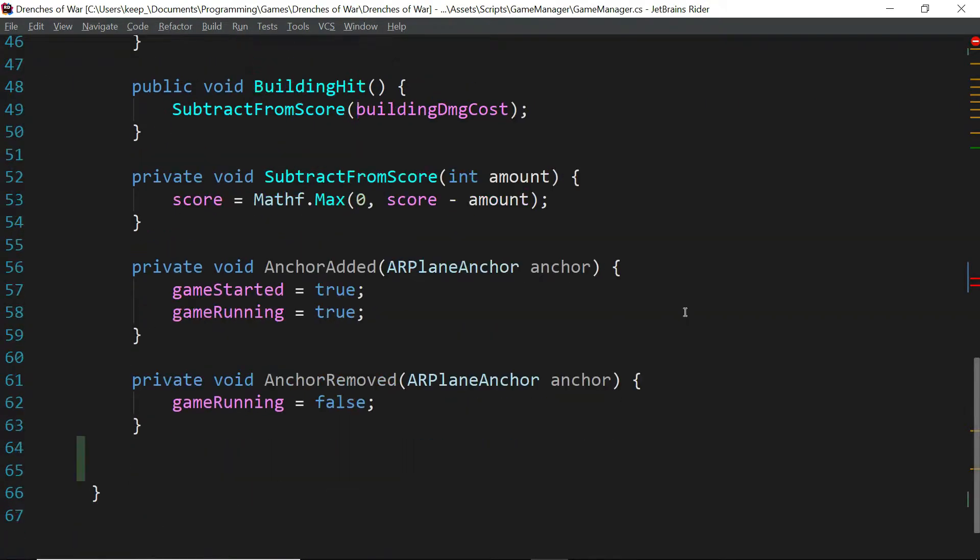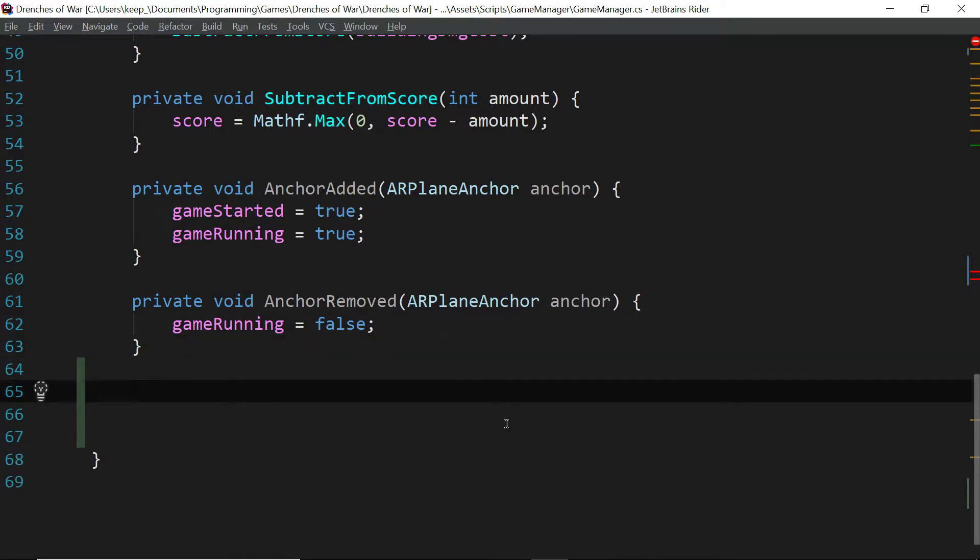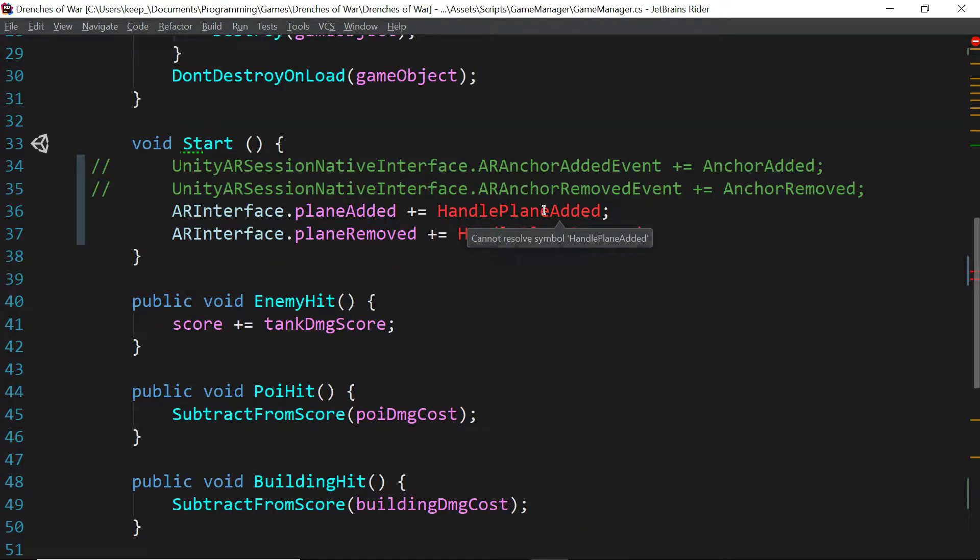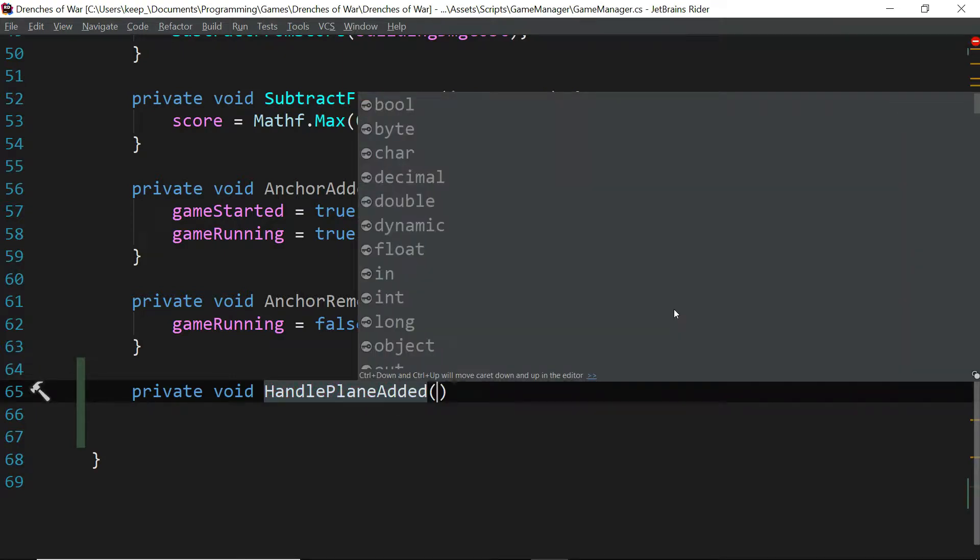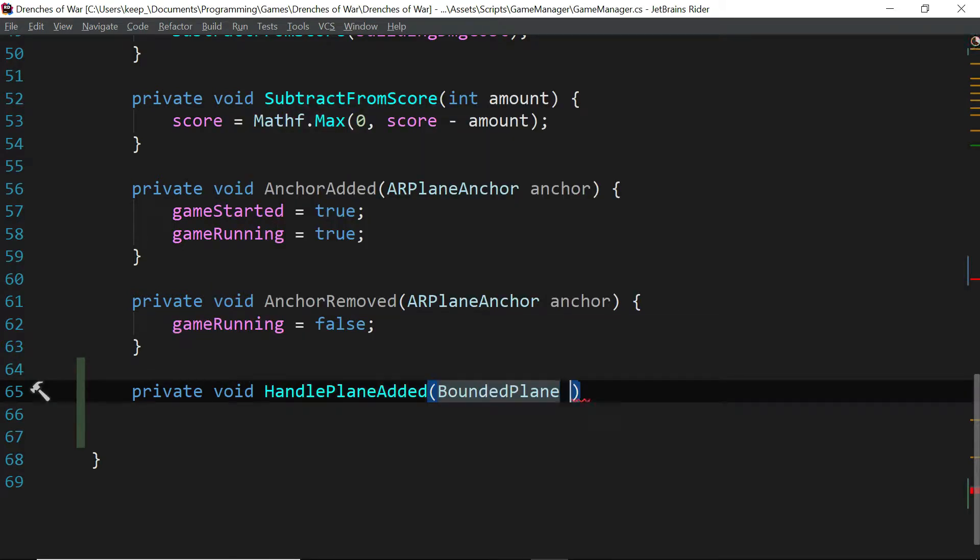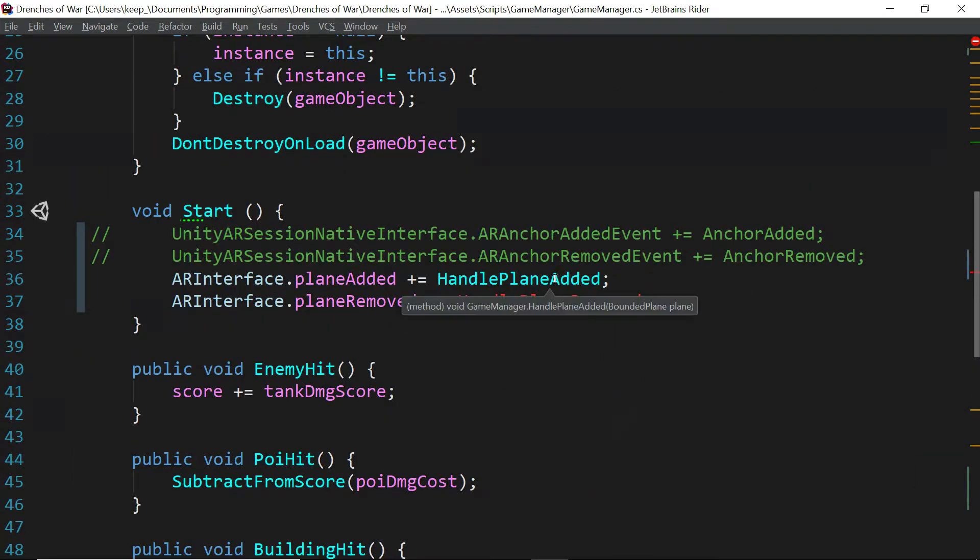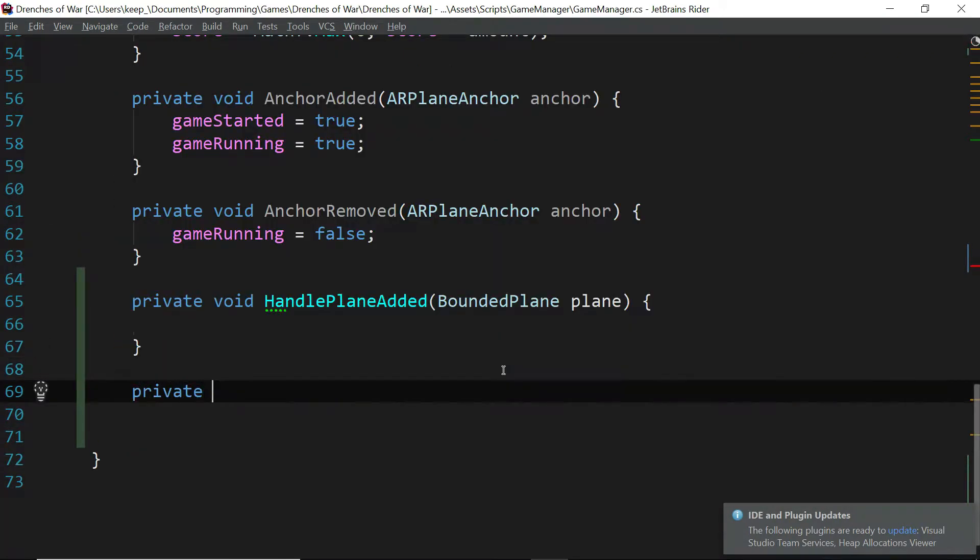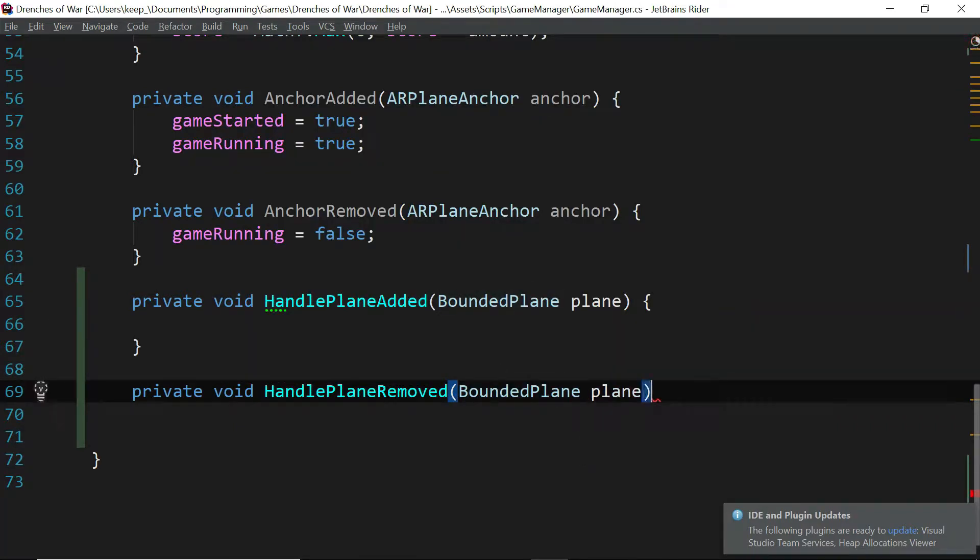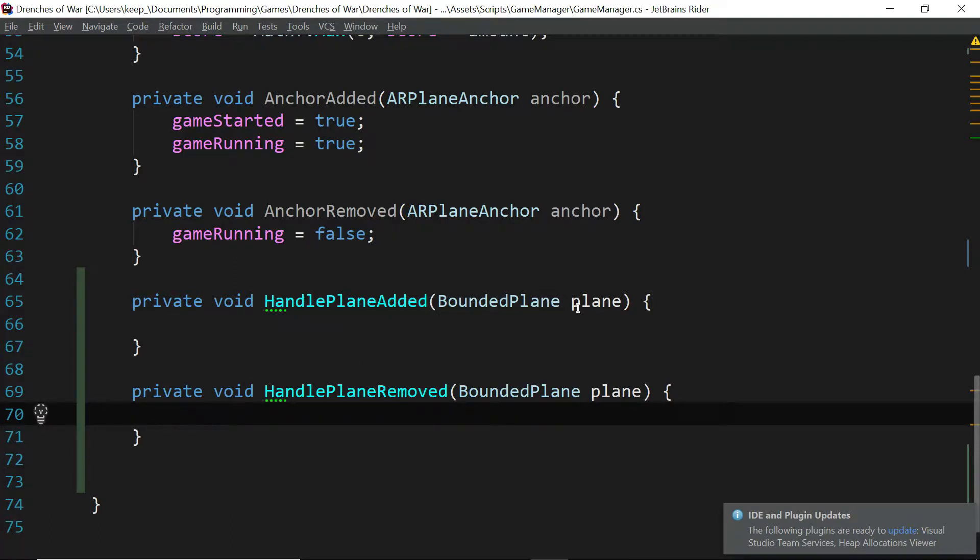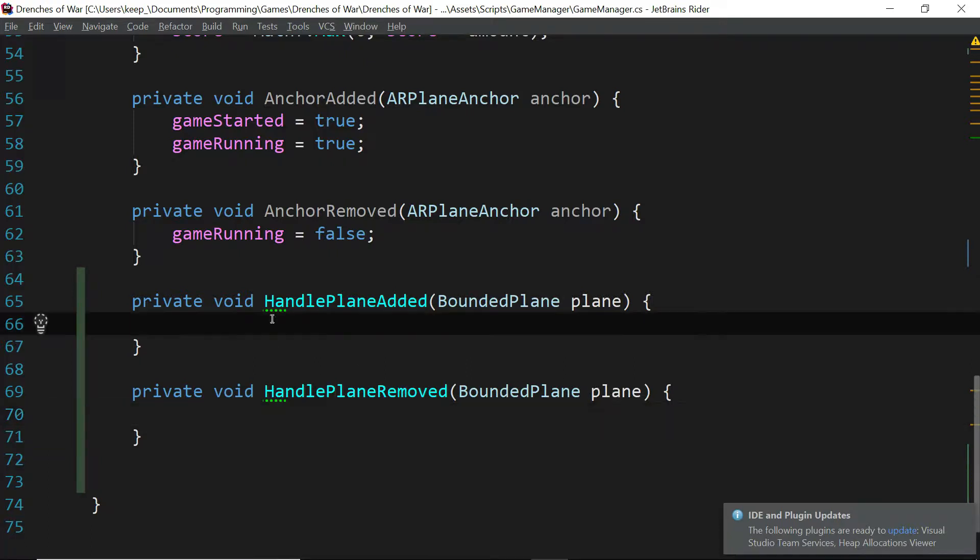Now we're going to scroll down to the bottom of the class and in place of the anchor added and anchor removed, we're just going to go ahead and use these. So let's say private void handle plane added, and these are going to be looking for a bounded plane and we're just going to call that plane. As you can see, the event now works because we've got the parameter that it's expecting. Let's go ahead and write the function to handle plane removed, and it's also going to expect a bounded plane.